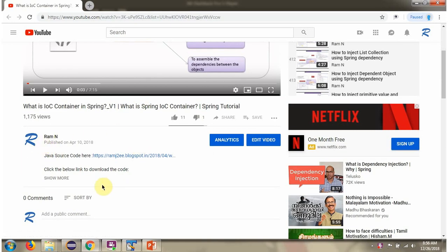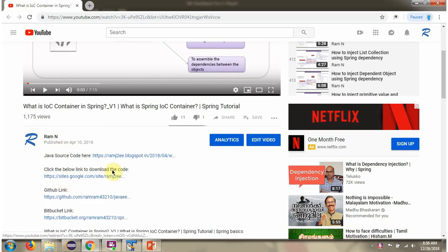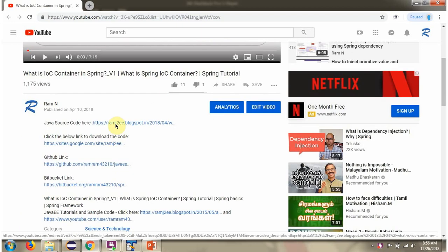You can see the description section — click on 'Show More' and here you can see the Java source code links. Click on these links to get the Java source code.